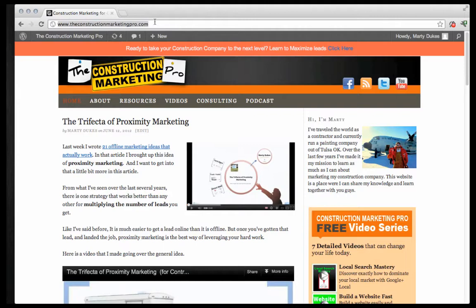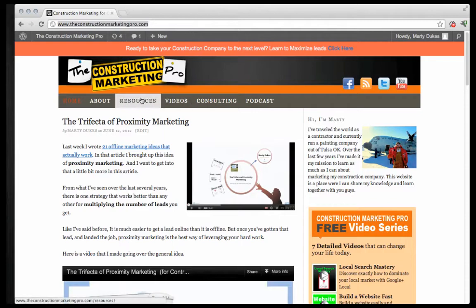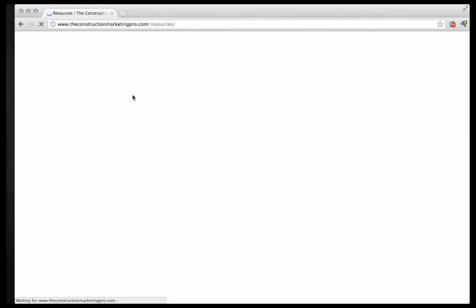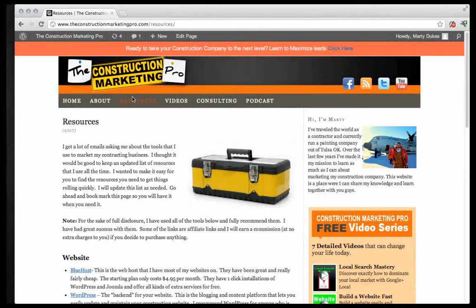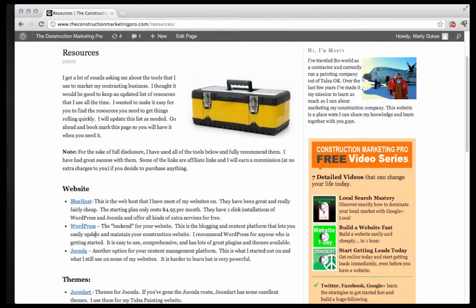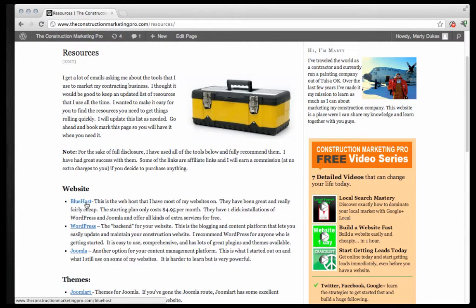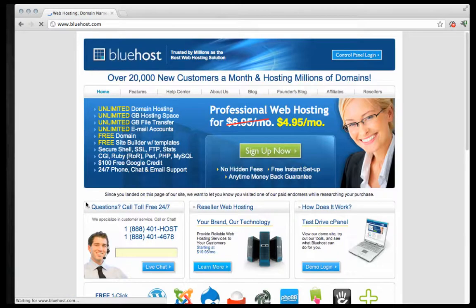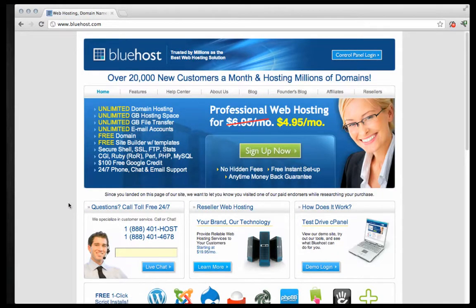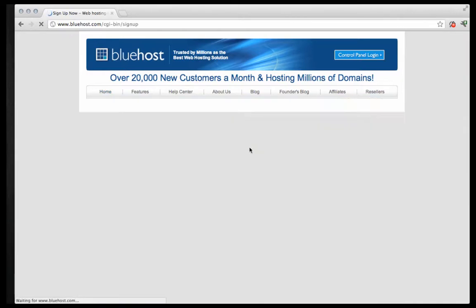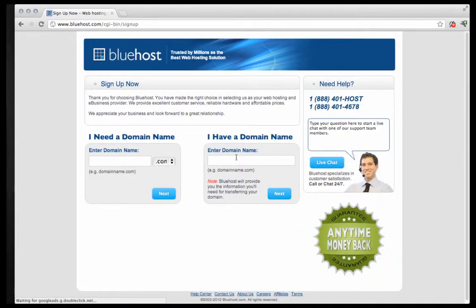This is going to be aimed more towards people who don't have a lot of experience with website building but if you do have a website already and you're just looking for something new this will be helpful for you as well. So let's get started. First off, let's go to the ConstructionMarketingPro.com and we're going to look for a tab called Resources. Go ahead and click on that.